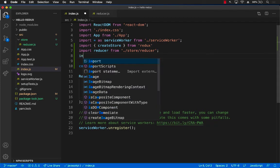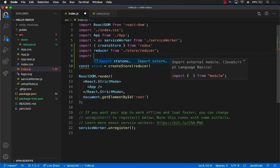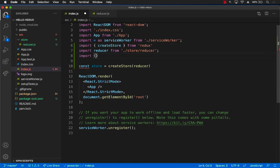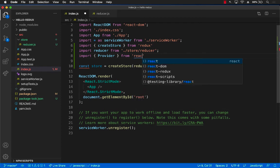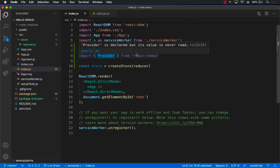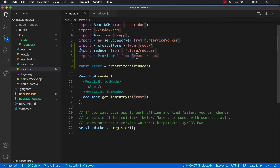In order to do that, we will have to import something called a provider. Now this is from React Redux. So provider is a component which is provided by React Redux.